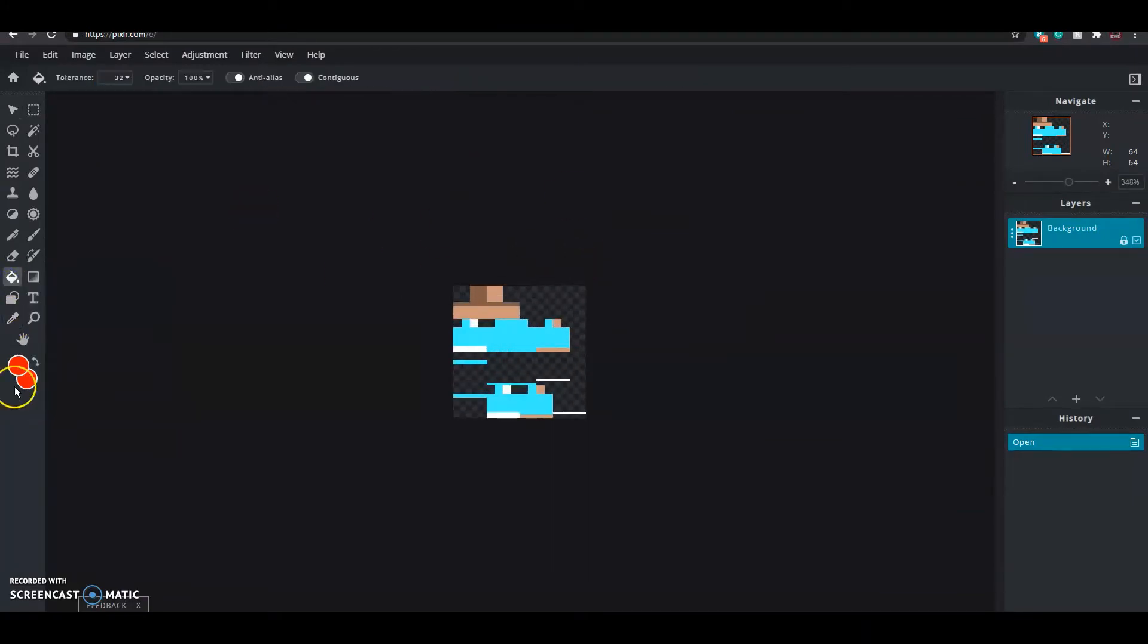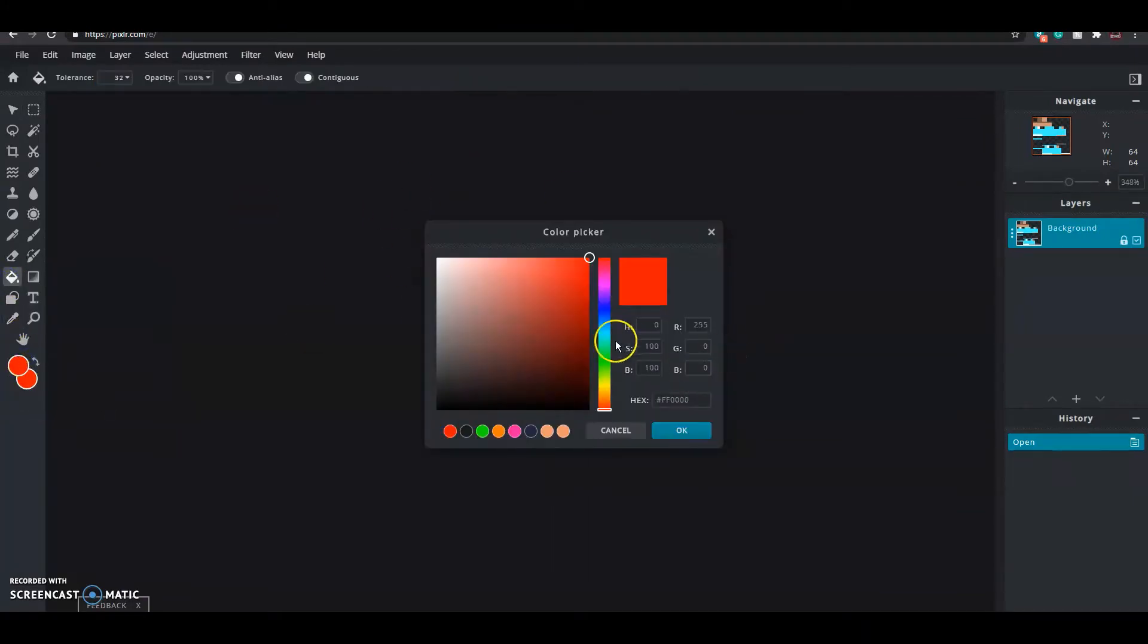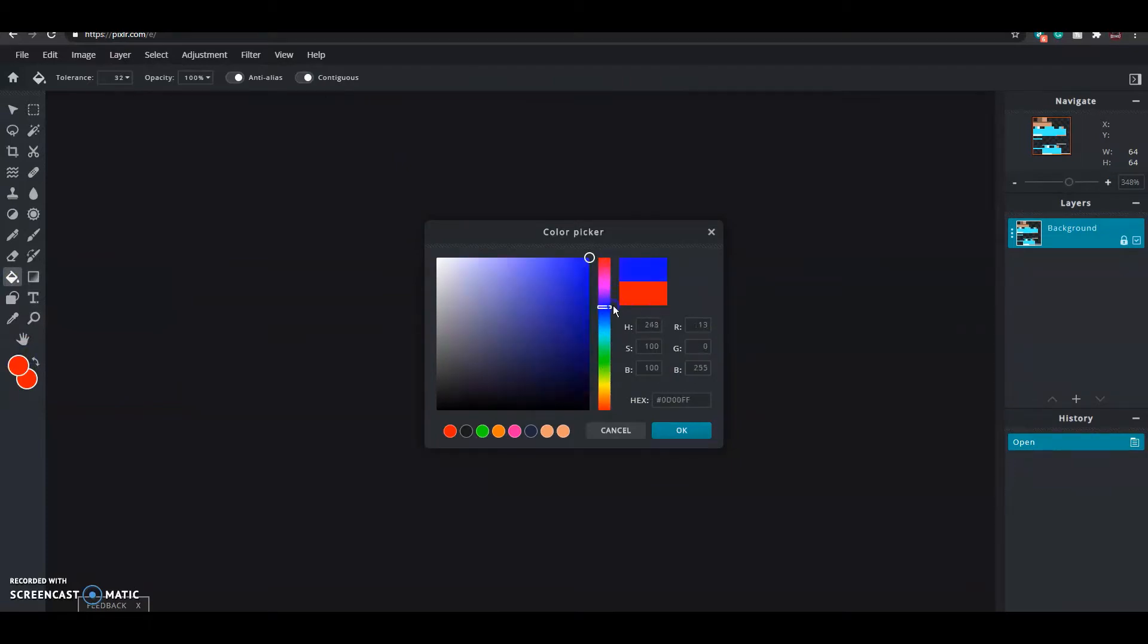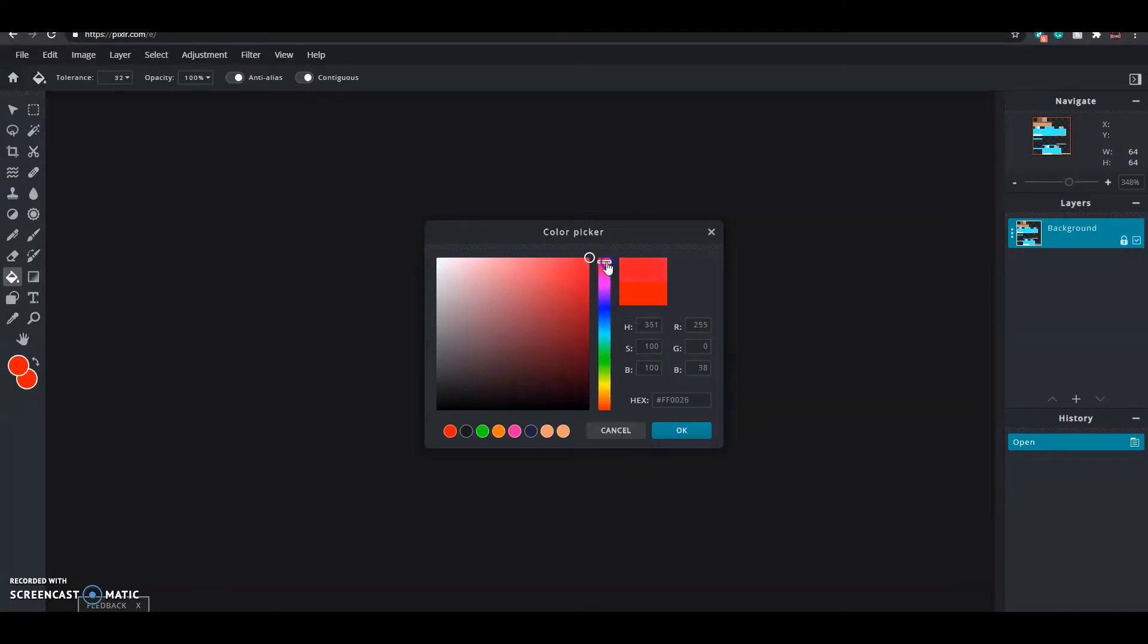First, you need to download the zip file which is linked in my description. That will already have a lot of dies in it. Simply open a die in an editing software. I'm using Pixlr, which is a browser editor.